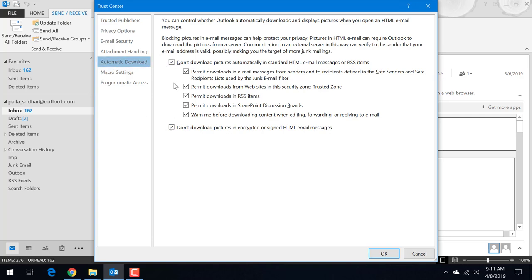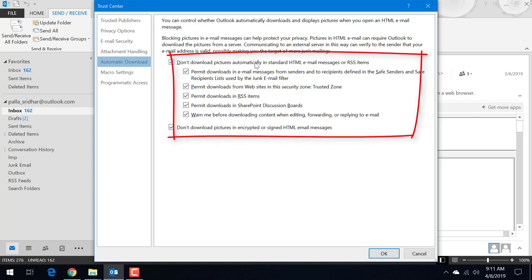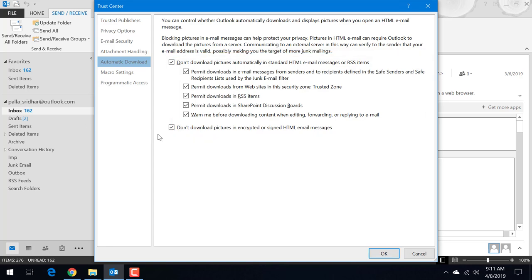Don't download pictures automatically in a standard email message or RSS items. So if this is checked on then all the pictures will not be downloaded automatically. Similarly don't download pictures in encrypted or signed HTML message. If the HTML email message is encrypted or something like that then also the images will not be there. So if you want automatically to download the images you can just uncheck them.